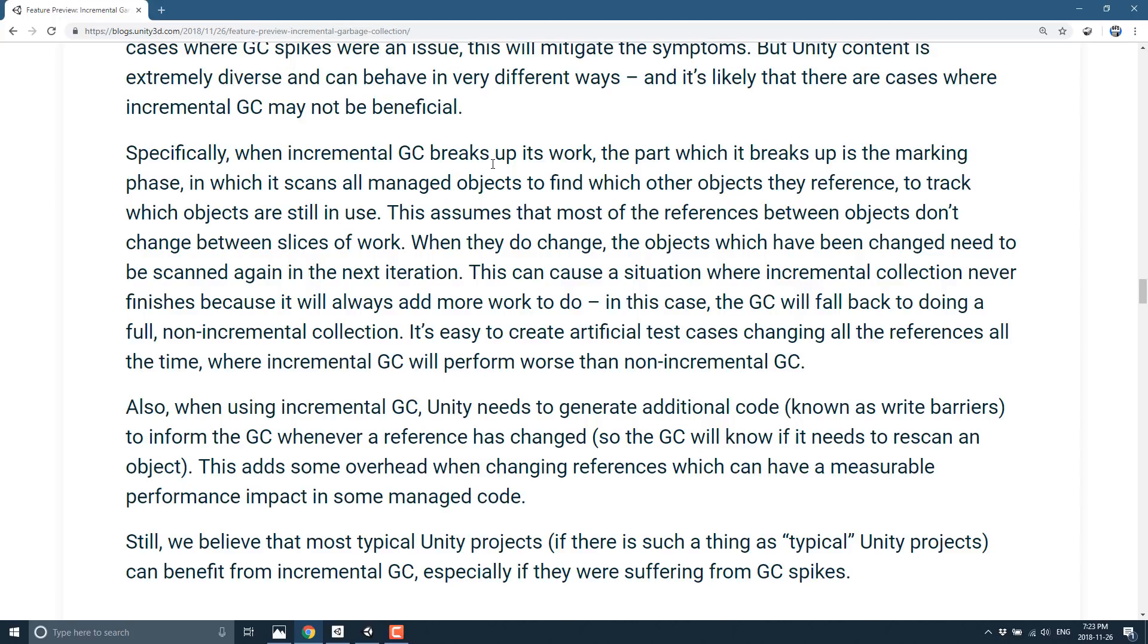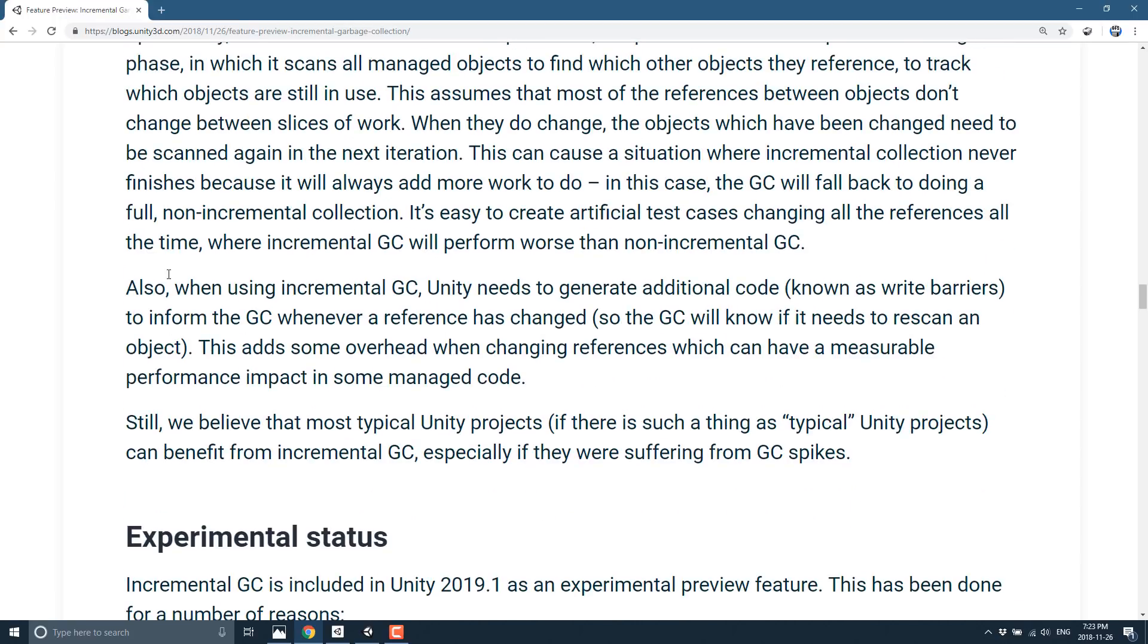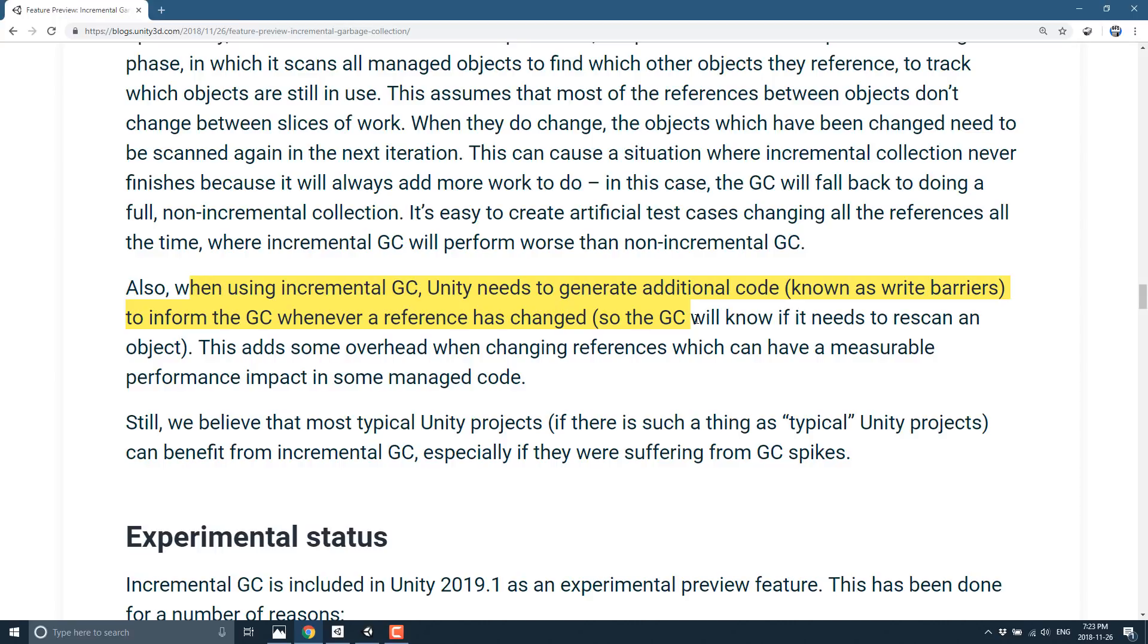Now, another problem with this is there's actually some overhead as well. So see down here. Also, when using incremental garbage collection, Unity needs to generate additional code known as write barriers to inform the garbage collector whenever a reference has changed. This is that whole re-scanning thing that I was just talking about there. So they actually have to put some code in to basically say this is the bit, this is the bit, this is the bit, and this is the bit that we're going to memory collect. And that has some overhead attached to it. So you could have some performance ramifications for turning this on. So it is not 100% just improvement across the board.